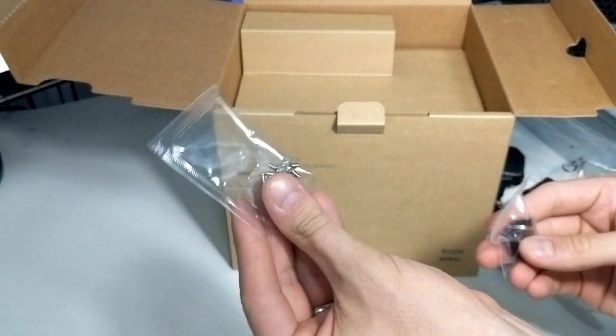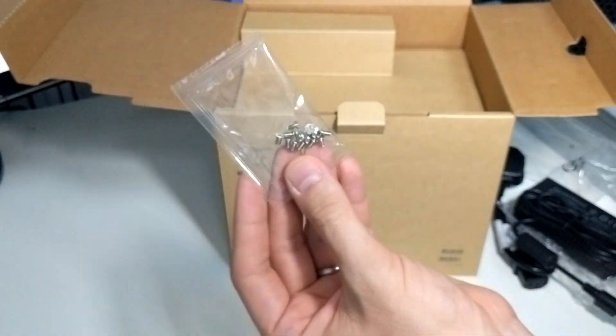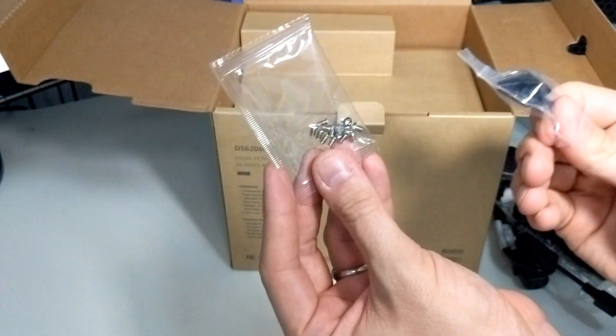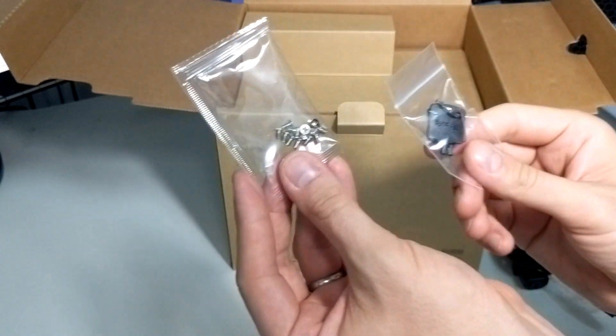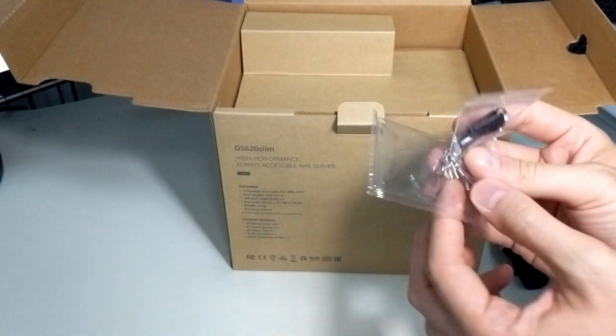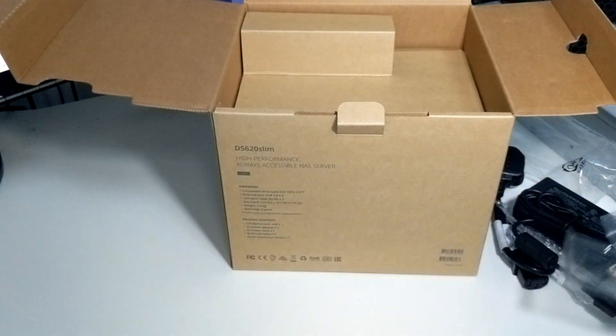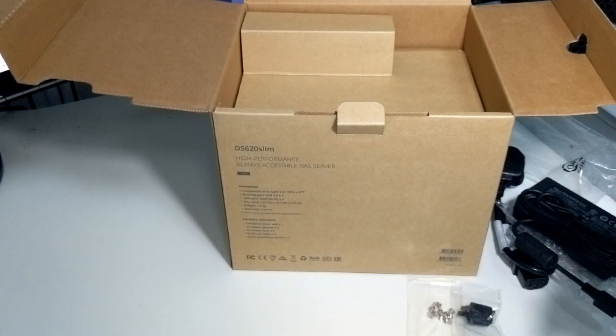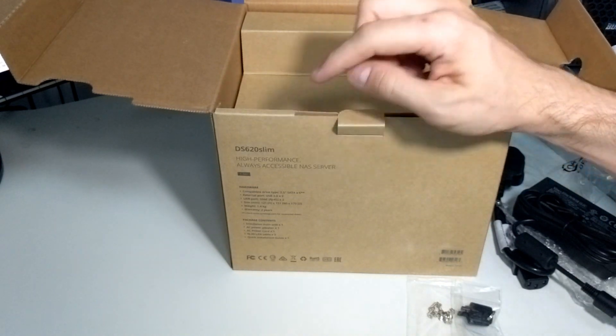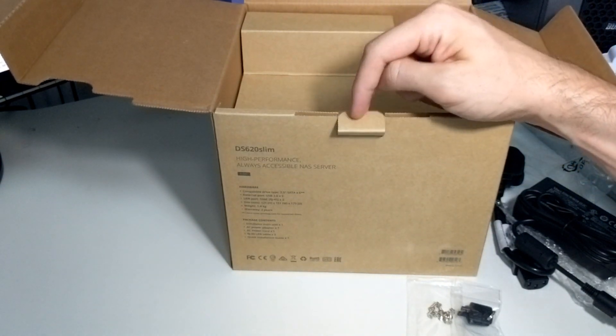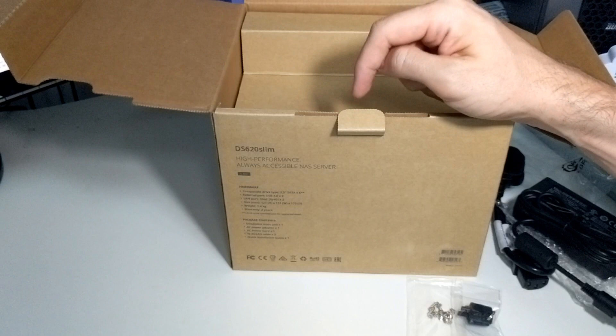Next, we've got screws for two-and-a-half-inch hard drives and SSDs, and keys, because these are lockable trays, too. Something that we've never seen before in the Slim series. In fact, before I go any further, it's worth highlighting this isn't the first Slim NAS that Synology has ever released.